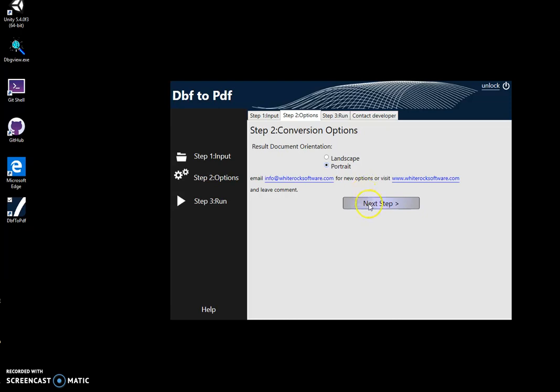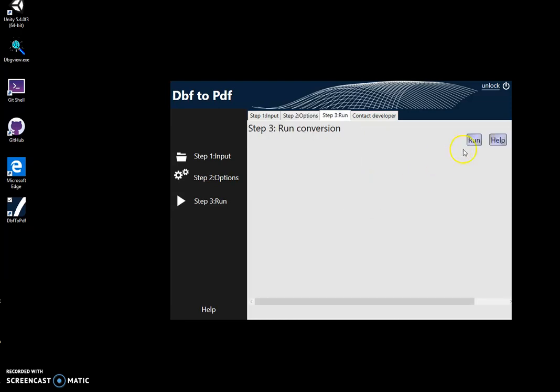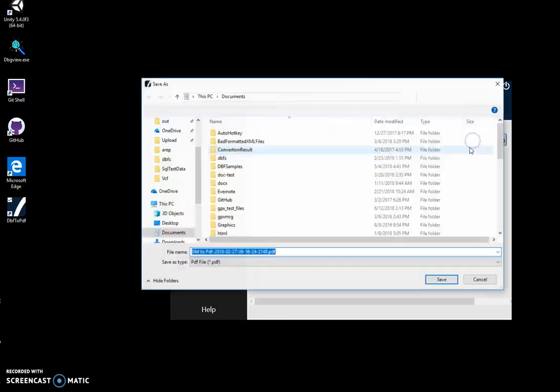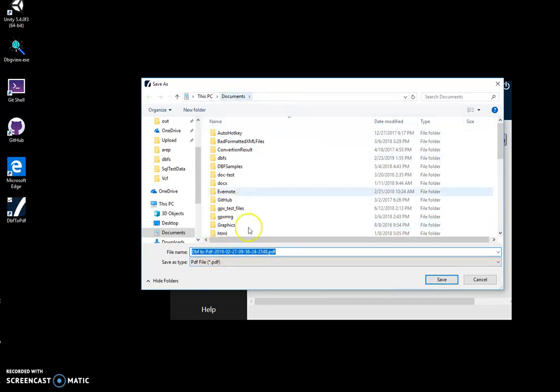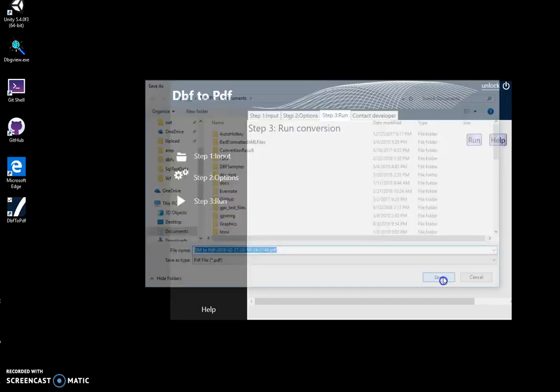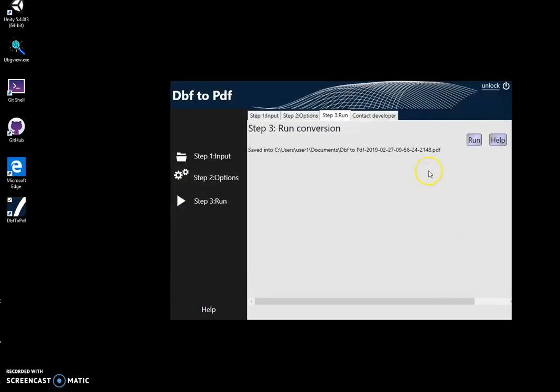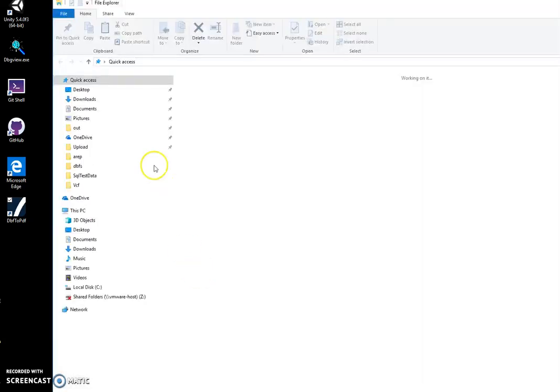I click on next step and click on run. Then I will specify the name of the file and folder where it's located. So, documents, okay. Click on save and you can see the file has been saved.